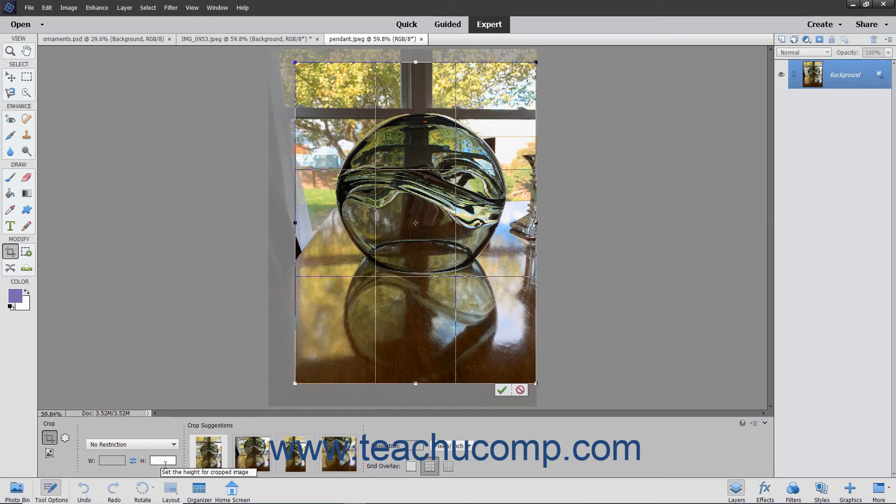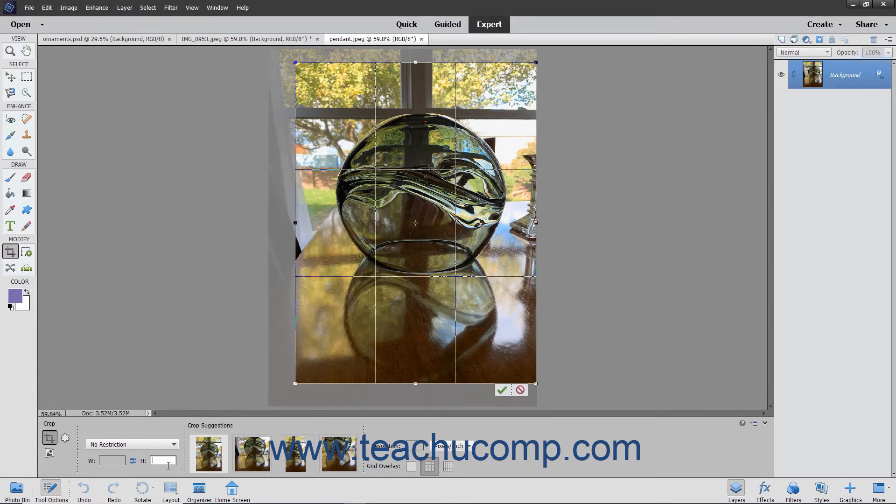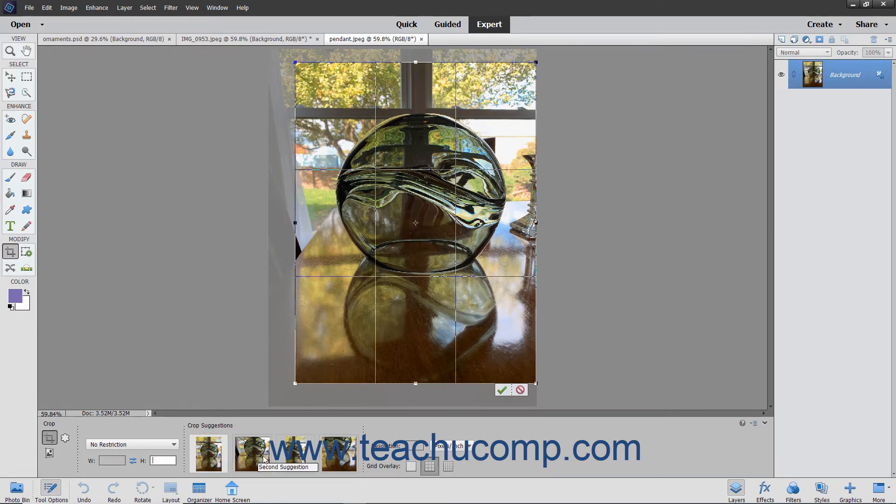You can select the No Restriction choice and not enter a height or width to freely select a cropping area. You can also select from some suggested cropping areas shown in the Crop Suggestions area towards the right end of the Tool Options bar. To select a cropping area shown, click it to select it. The cropping area will be automatically selected within the image.